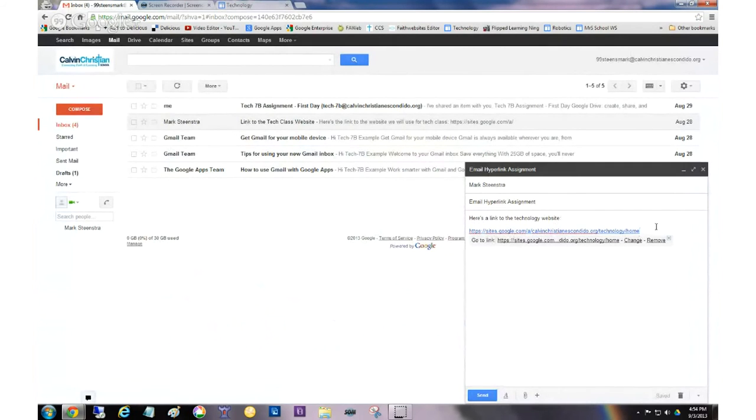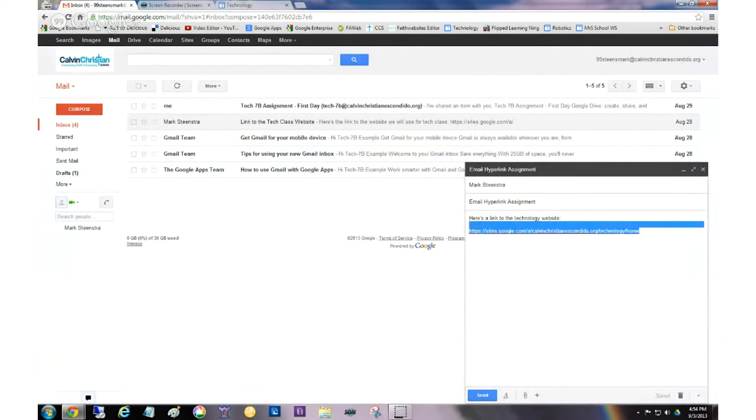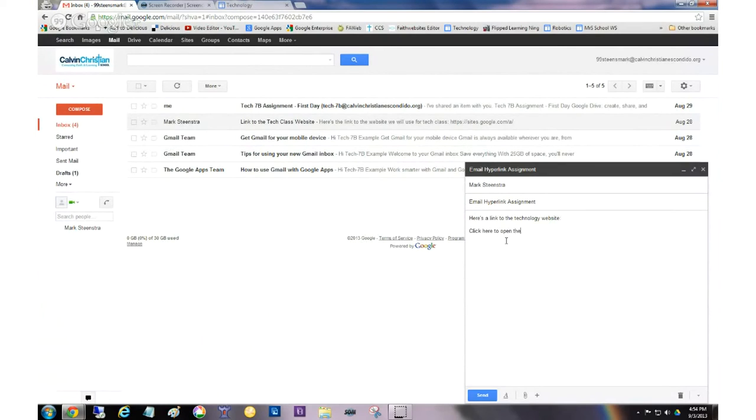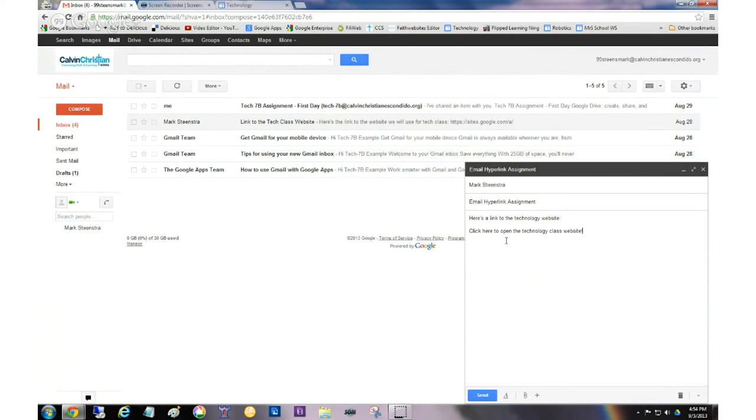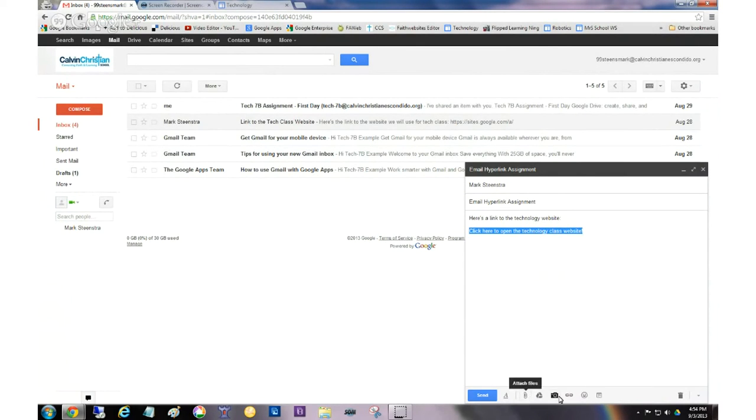And what I could do is just go in and take this URL. And I could paste it here. And you can see it looks special. It already recognized it as a link. But what I actually want you guys to do, I don't want you to do that. I want you to type click here to open the technology class website. And what you're going to do is you're going to highlight this. You're going to go down here. You're going to click the little insert link button.